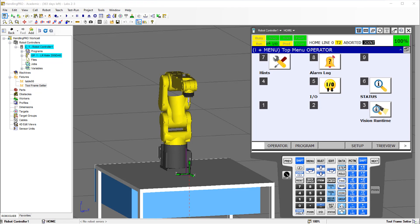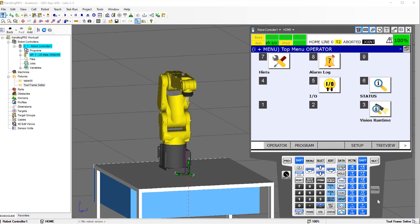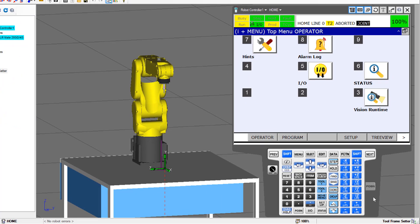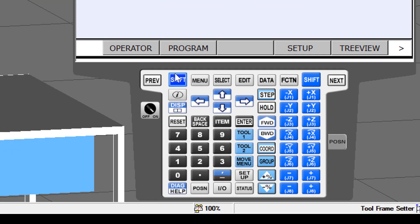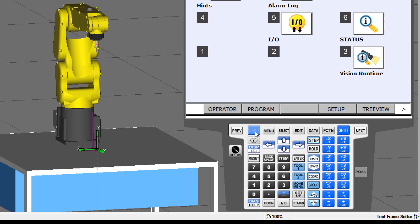There are just a couple of little differences here compared to the real world. We have a teach pendant, but in the real world you would need to hold the dead man switch with both hands on the back of the teach pendant — we don't need to do that in RoboGuide. And the other thing is, usually when we're jogging the robot, we'll need to click and hold the shift key down. In RoboGuide, we would just need to click it and the shift key would stay engaged.